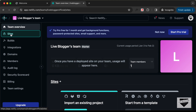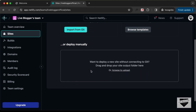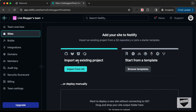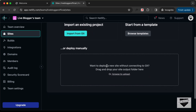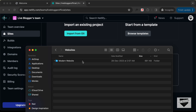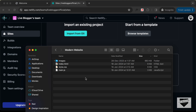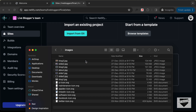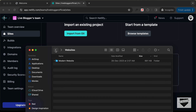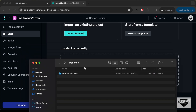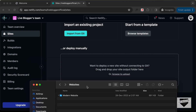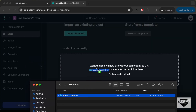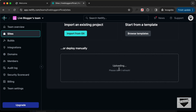Go over to Sites and you can add your website here. We have an option of importing from Git, but we're going to directly drag and drop our folder over here. This is the folder of my website — if I open it we can see all the files and all the images. Let's drag and drop this parent folder over here, and we can see that the website is being uploaded.